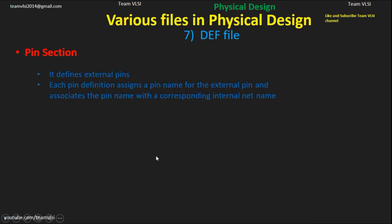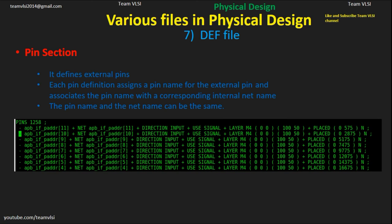Next comes the pin section, which defines external pins. Each pin definition assigns a pin name to the external pin and associates it with the corresponding internal net name — the pin name and net name can be the same. In the pin section you can see the pin name, then its net name. The direction of the pin can be input, output, inout, analog signal, power, or clock. Then layer and orientation are also specified.